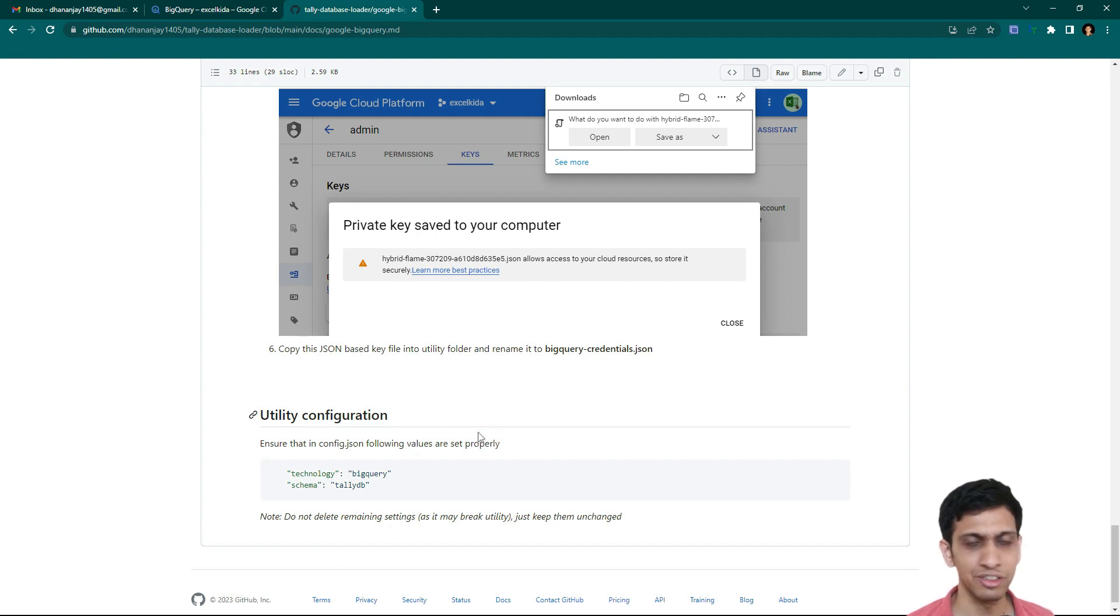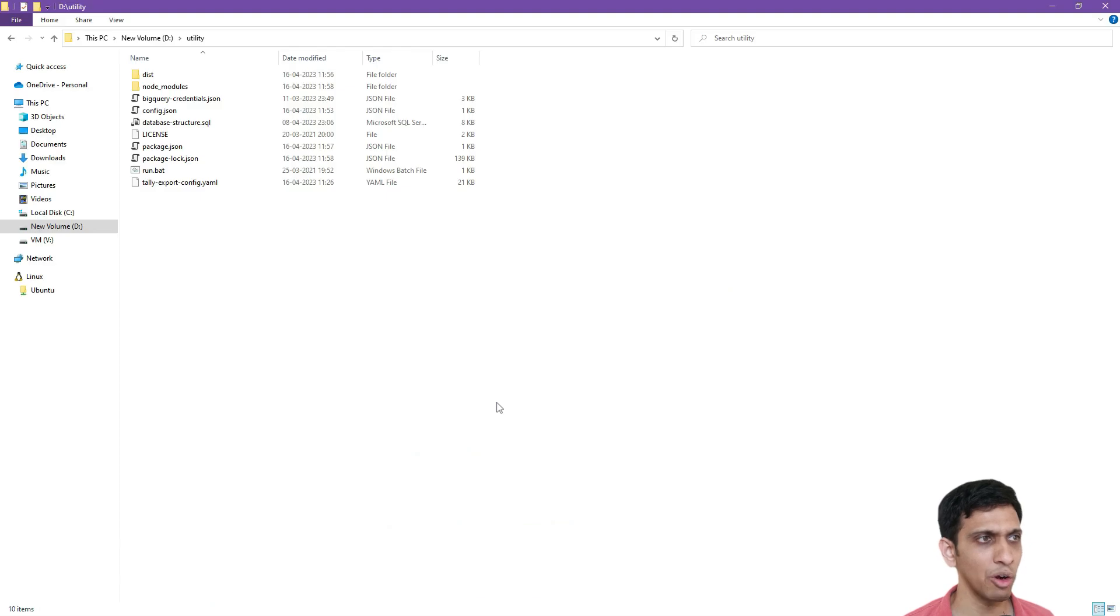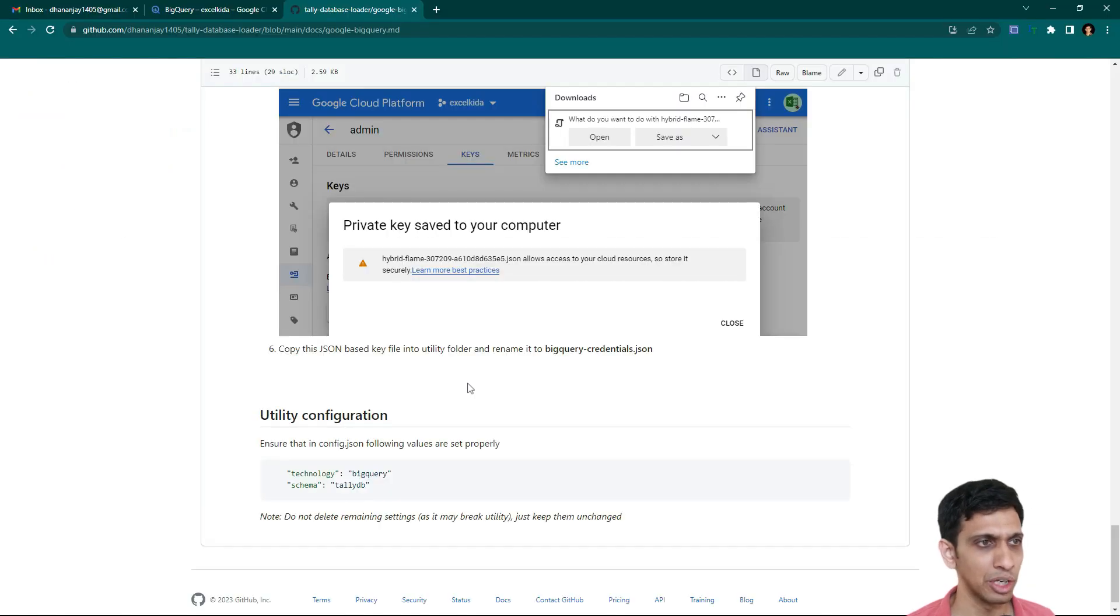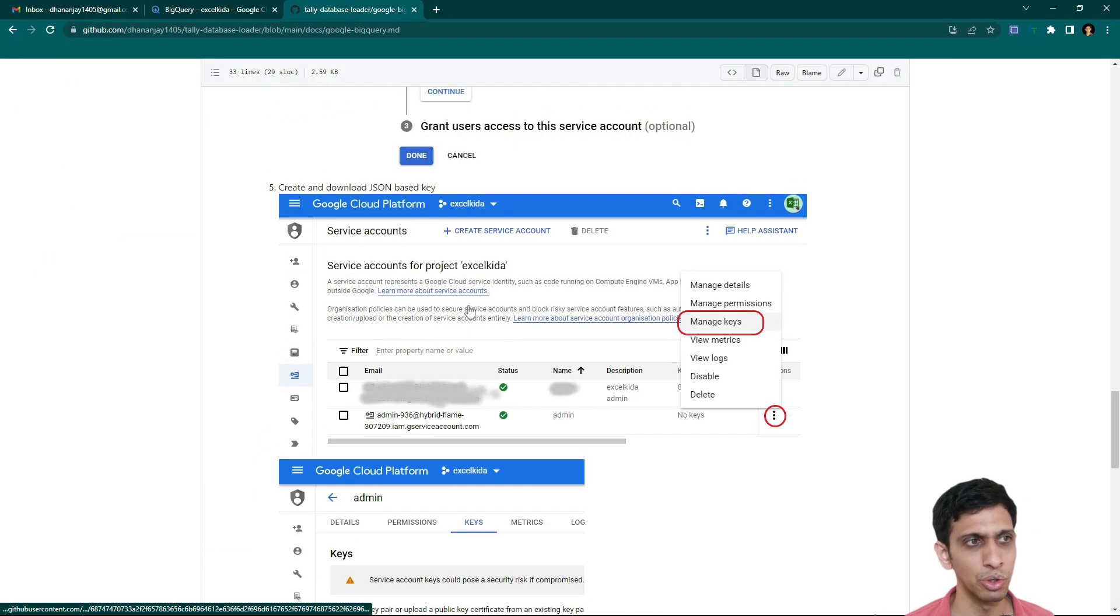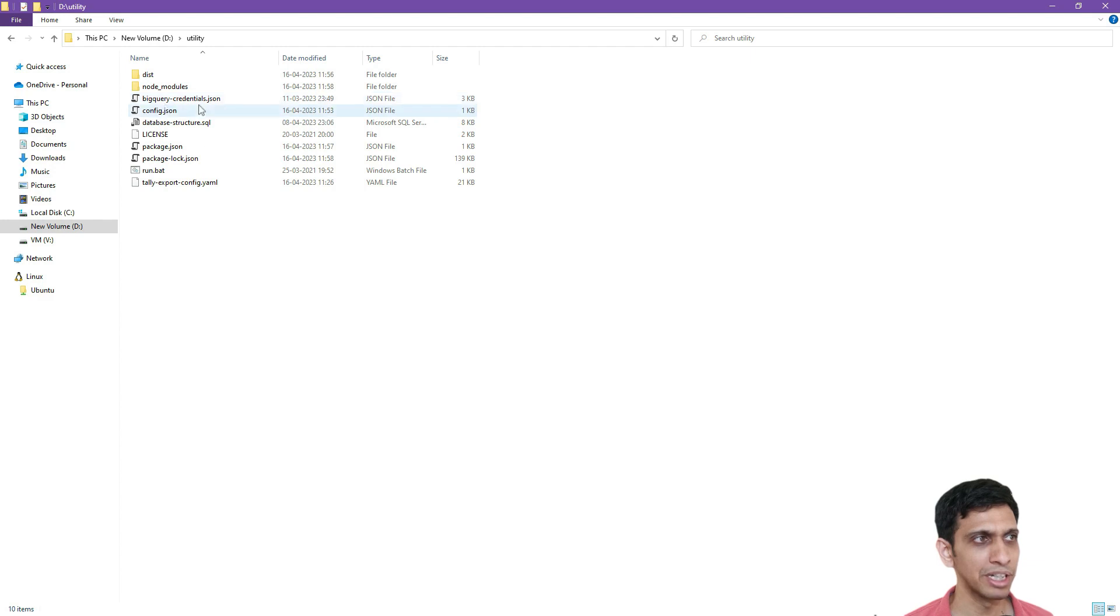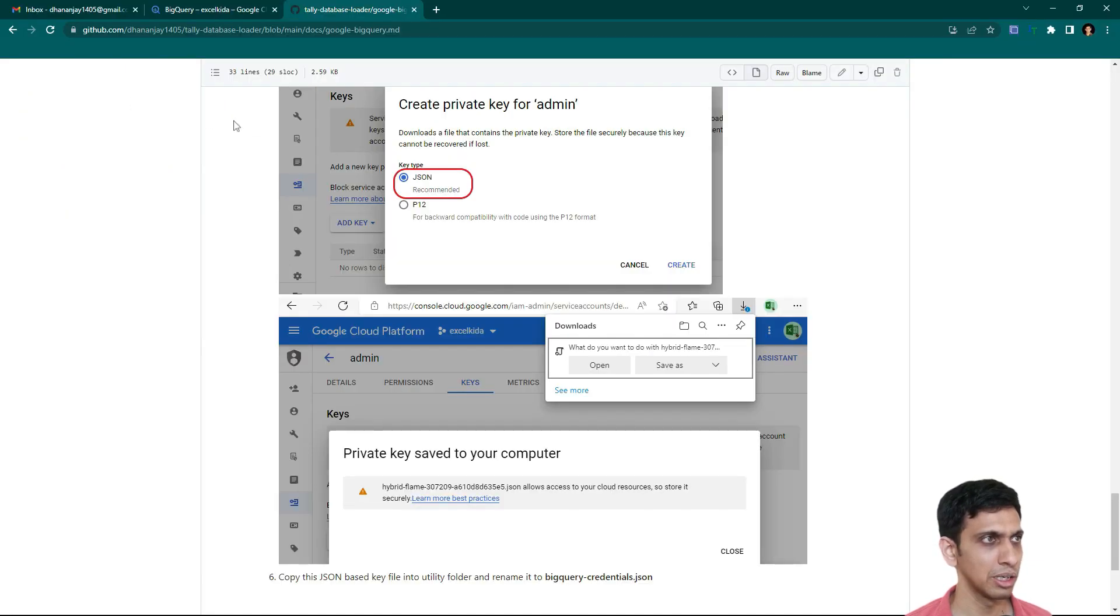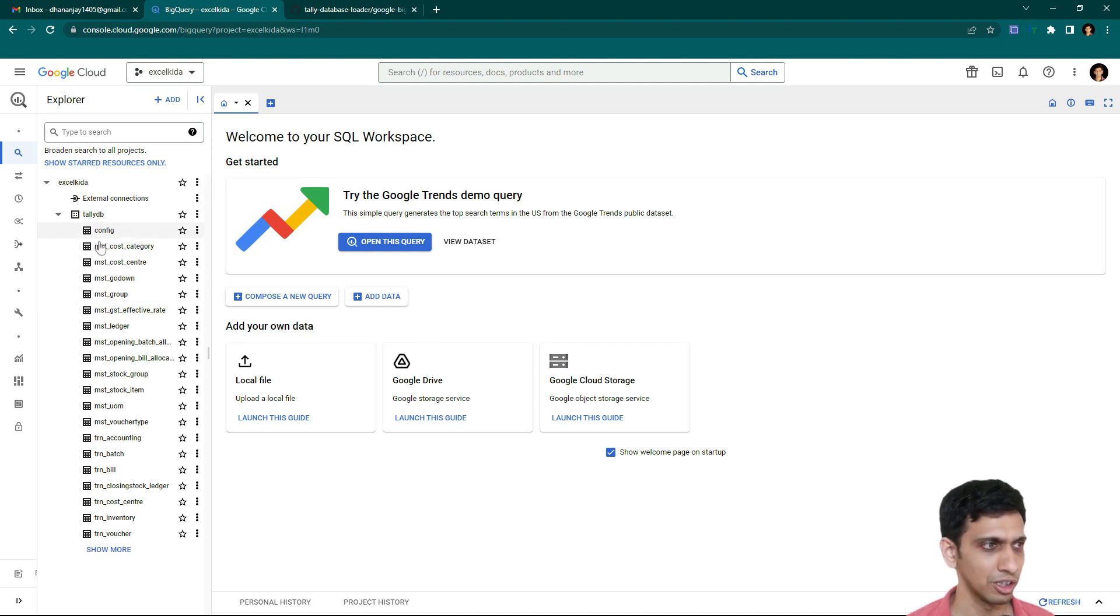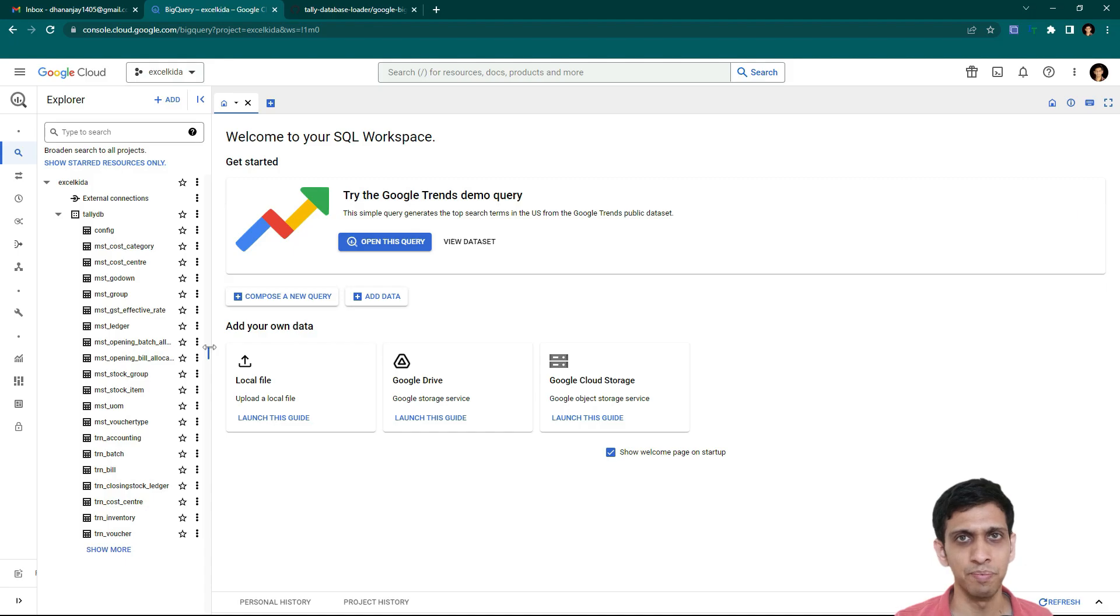So friends, let me demonstrate you. So I have already done all the steps and there is a separate video you can follow on how to create this database and you can also follow this tutorial exactly. And you would get this. So I am already prepared with my BigQuery credentials files and I will show you already my database by name tallydb is created with our tables. So the next step is that we would input data into this.